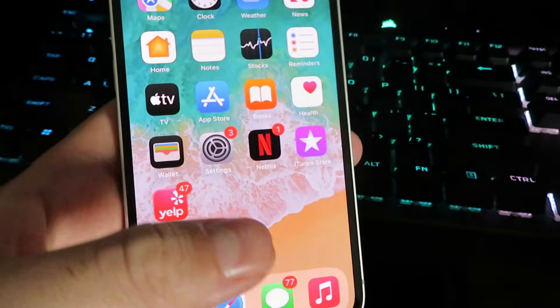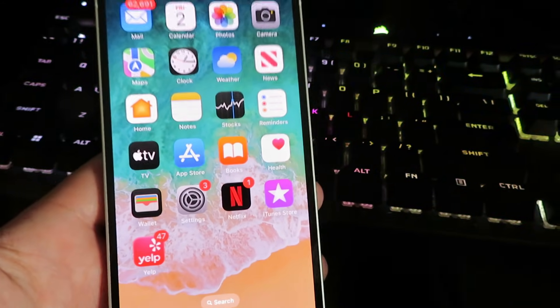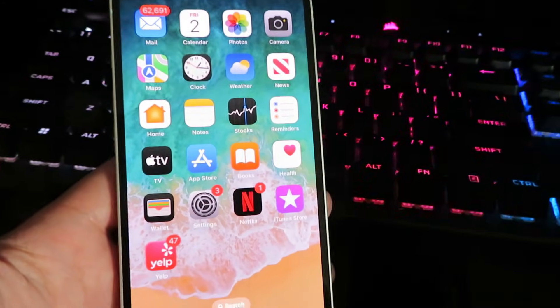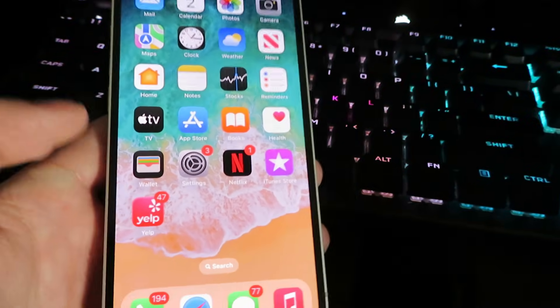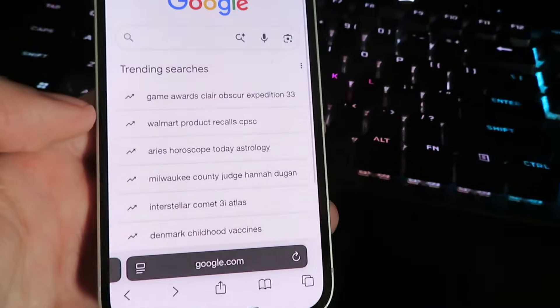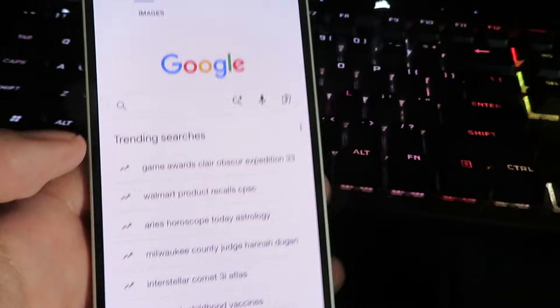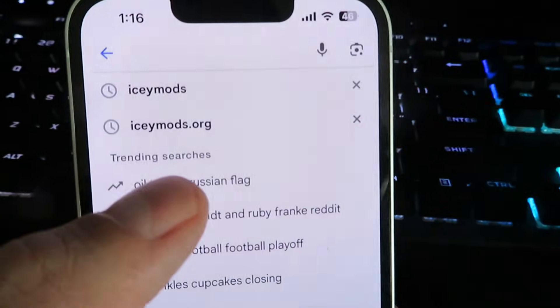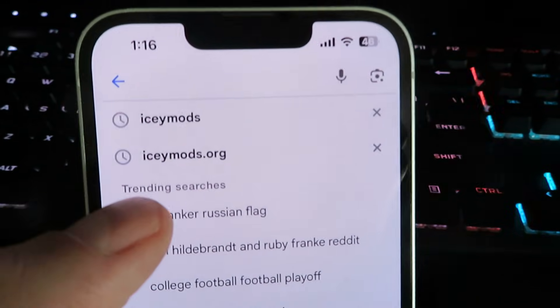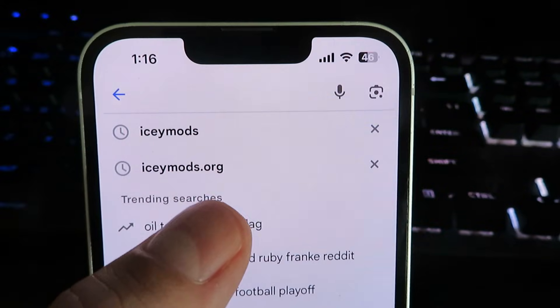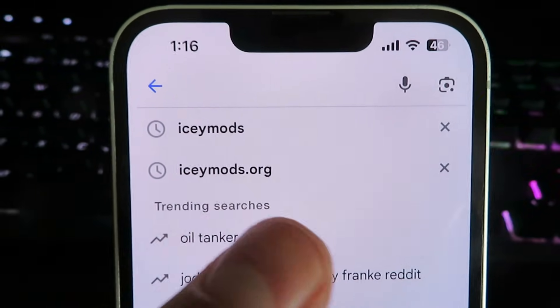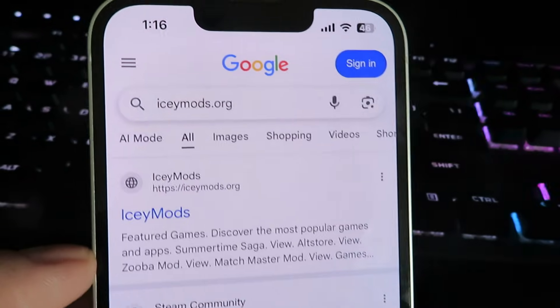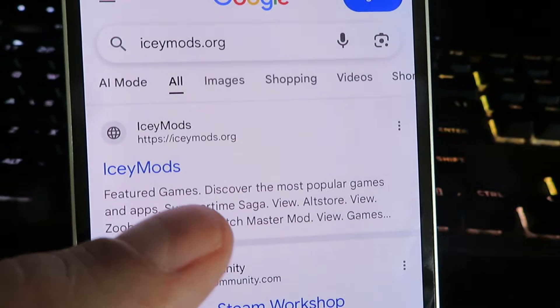Now you will notice I'm going to be on an iPhone today, but the tutorial will be exactly the same if you are on Android. So what you want to do, get on your device and then go to your internet browser. Once you're on your internet browser, you will notice I'm going to be using Google today. We're going to search for this site. It's going to be called icmods.org. So go ahead and type that into your browser. I'm going to select that right there and you will see the official site right here.